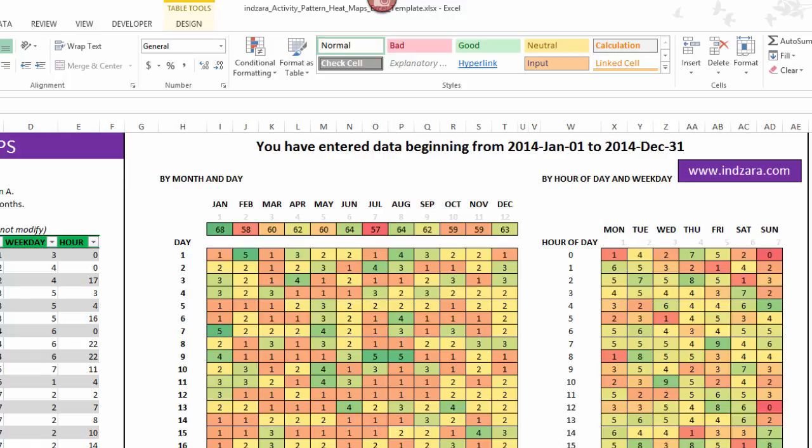I have in this case entered all the data for 2014 and only 2014, so what happens is this is a complete year and I can see the seasonality or the pattern by month.